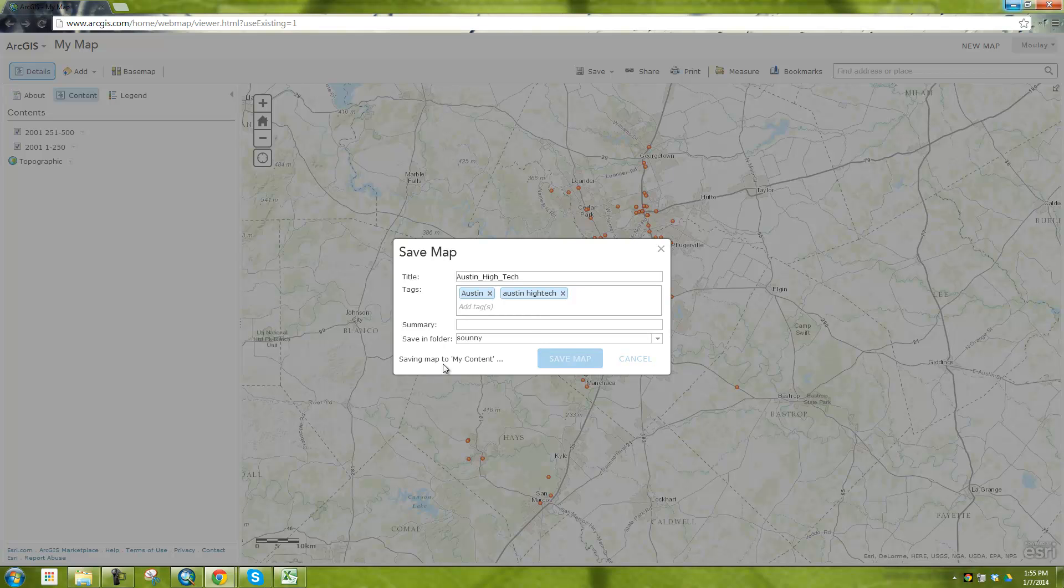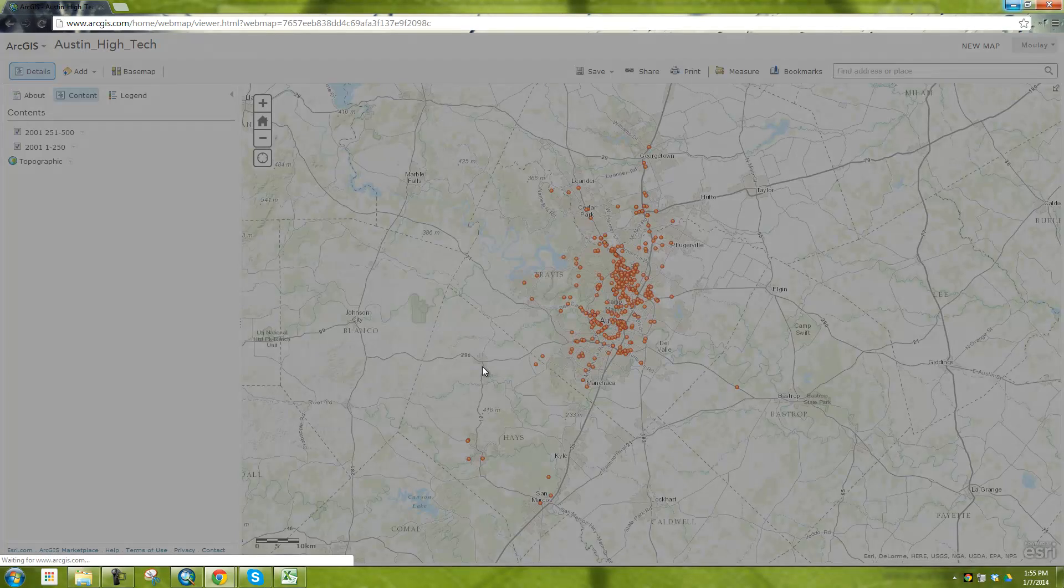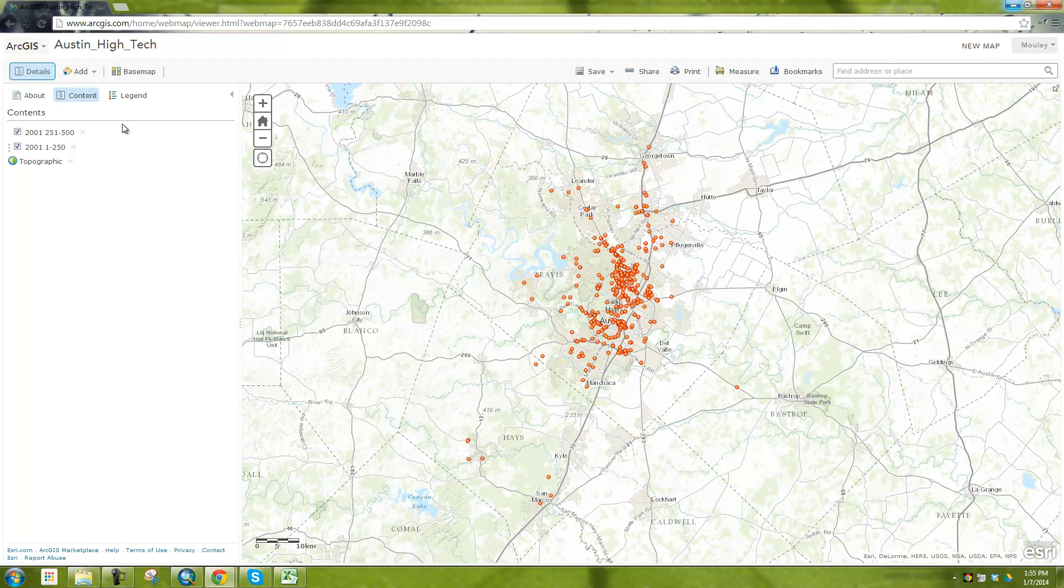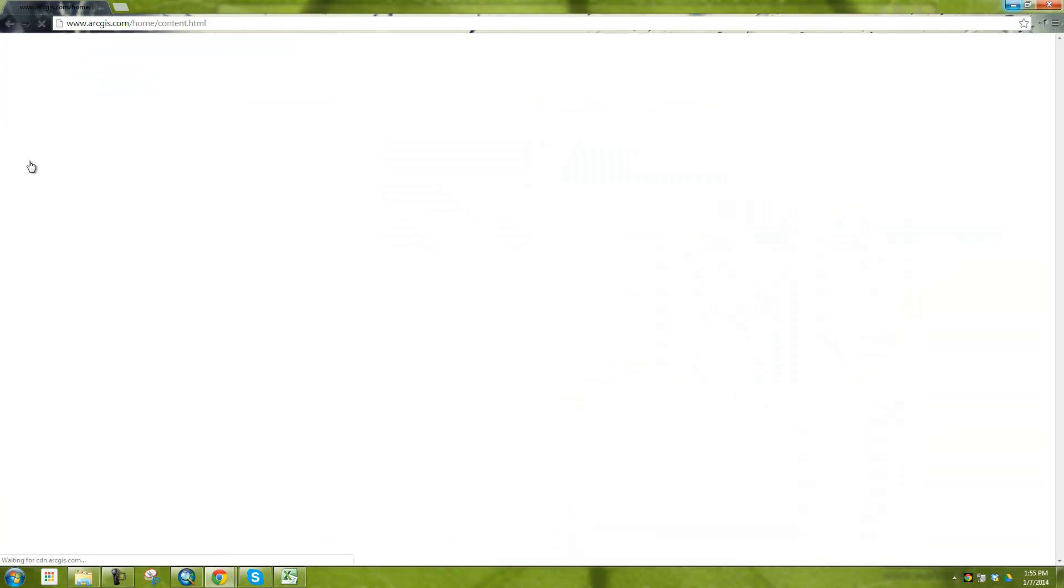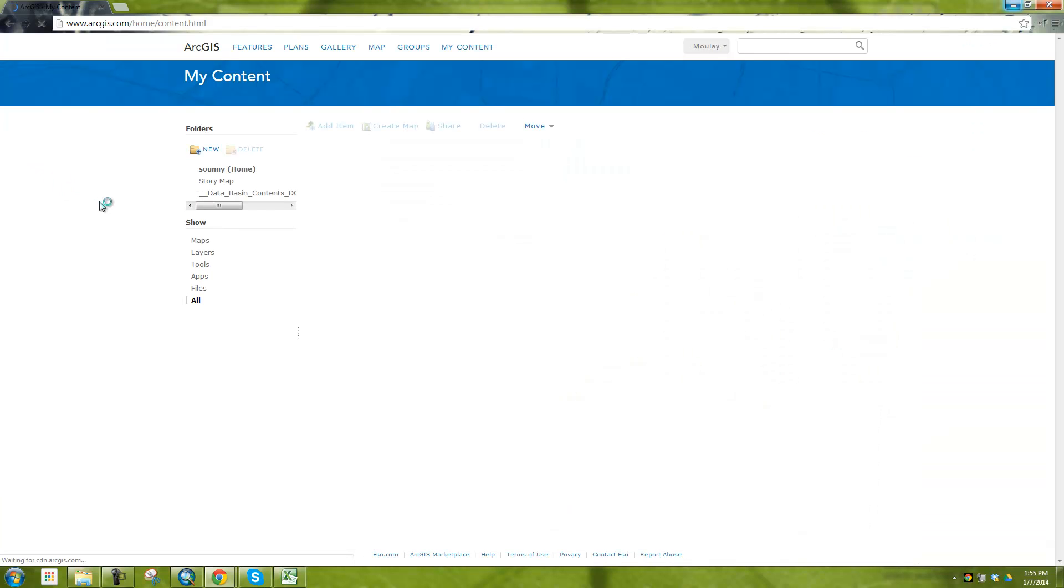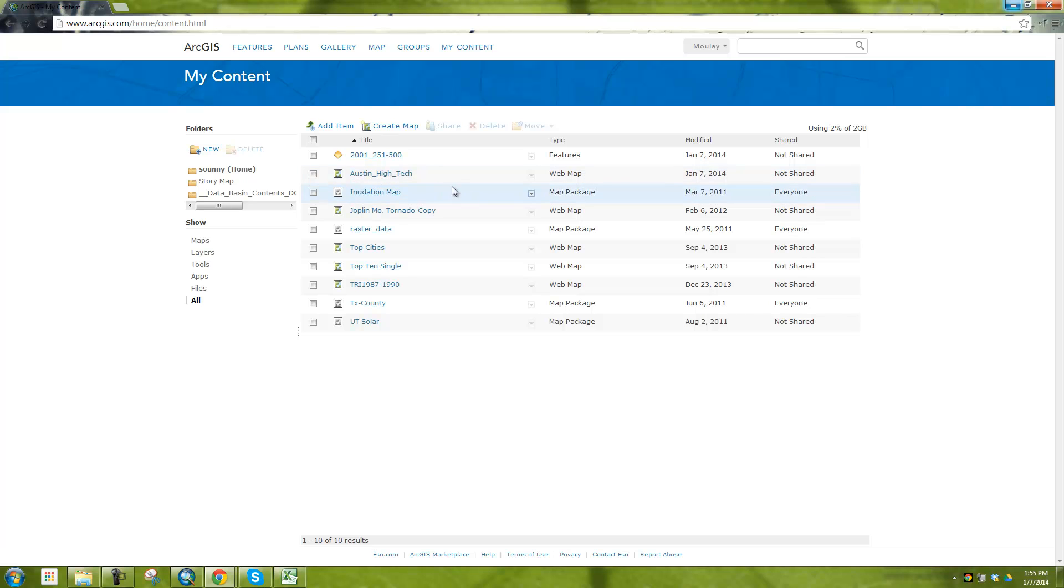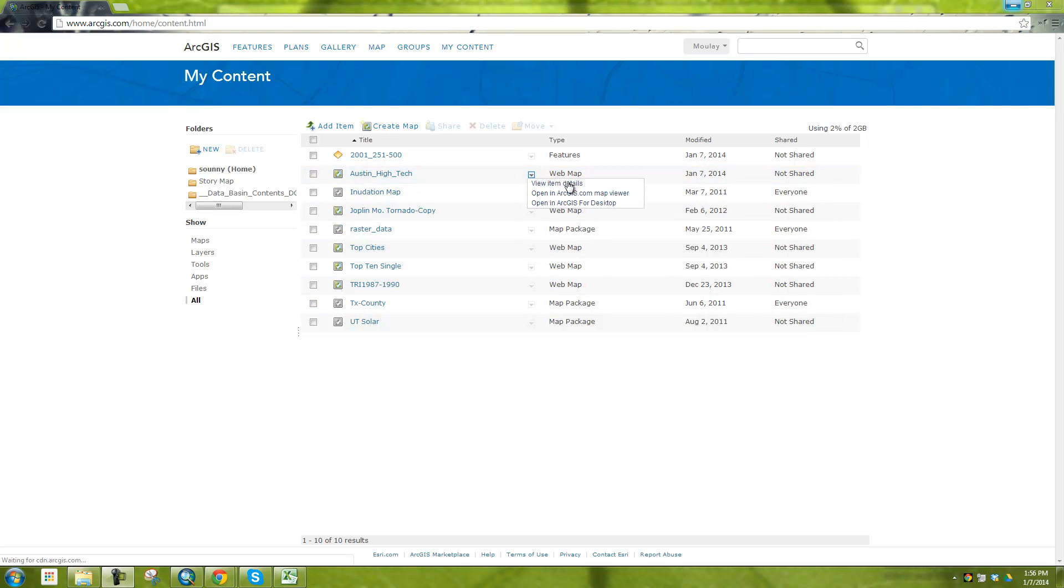And then that's going to save my map to my content. And so what's cool about this is that now we go to my content, and you'll see here I should have the map that I just saved. And so you can see here as an Austin High Tech map.